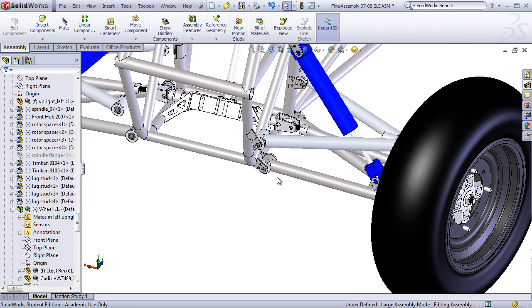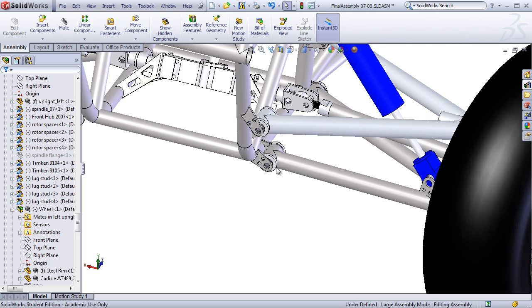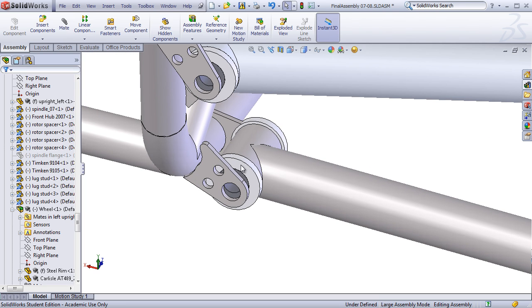One place that people frequently forget to constrain components is on bolts, nuts, and washers.